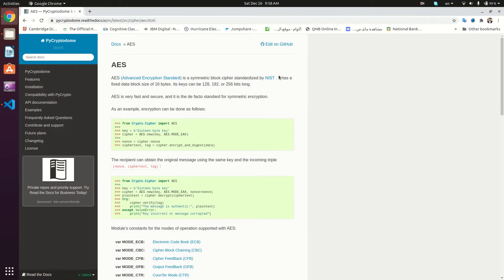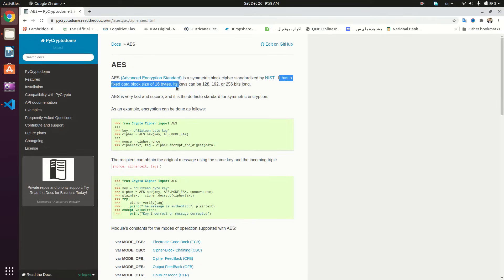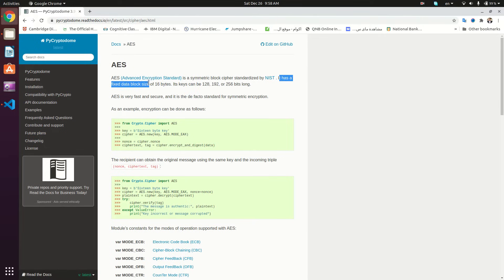As you can see here, it has a fixed data block size of 16 bytes. However, the key length might vary — we can have a 128-bit key, 192, or 256.